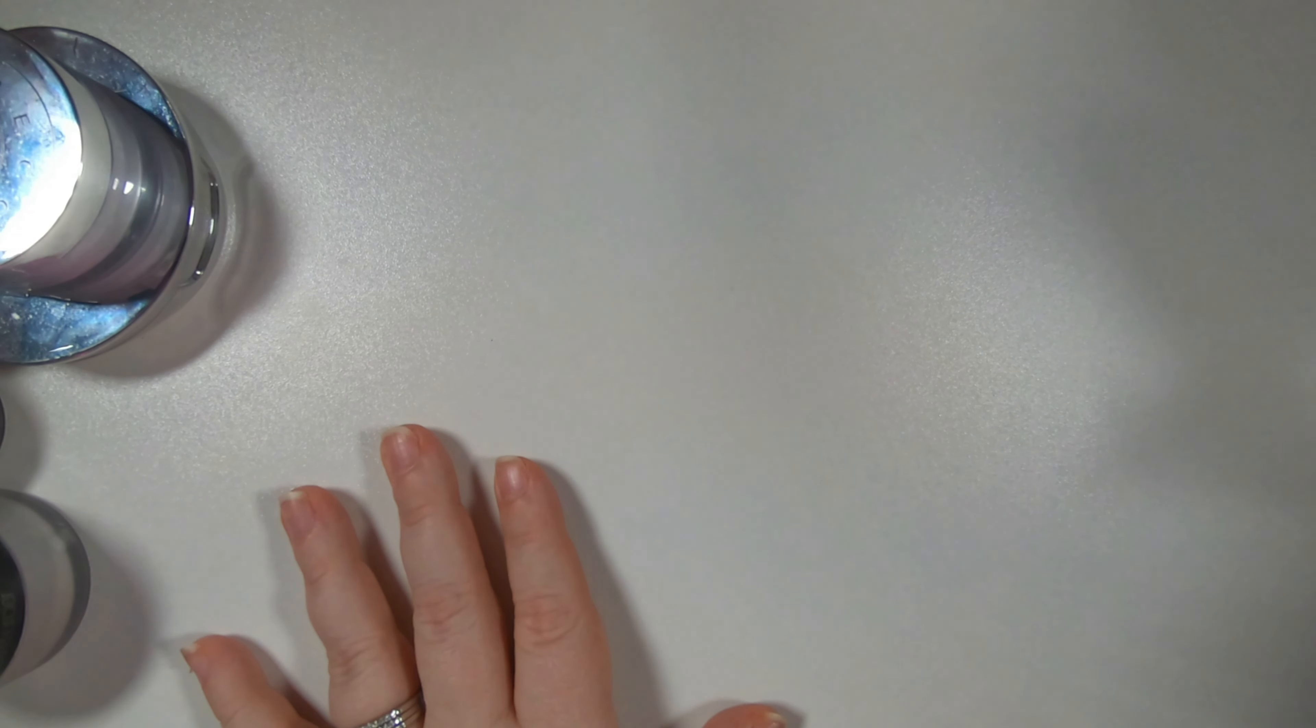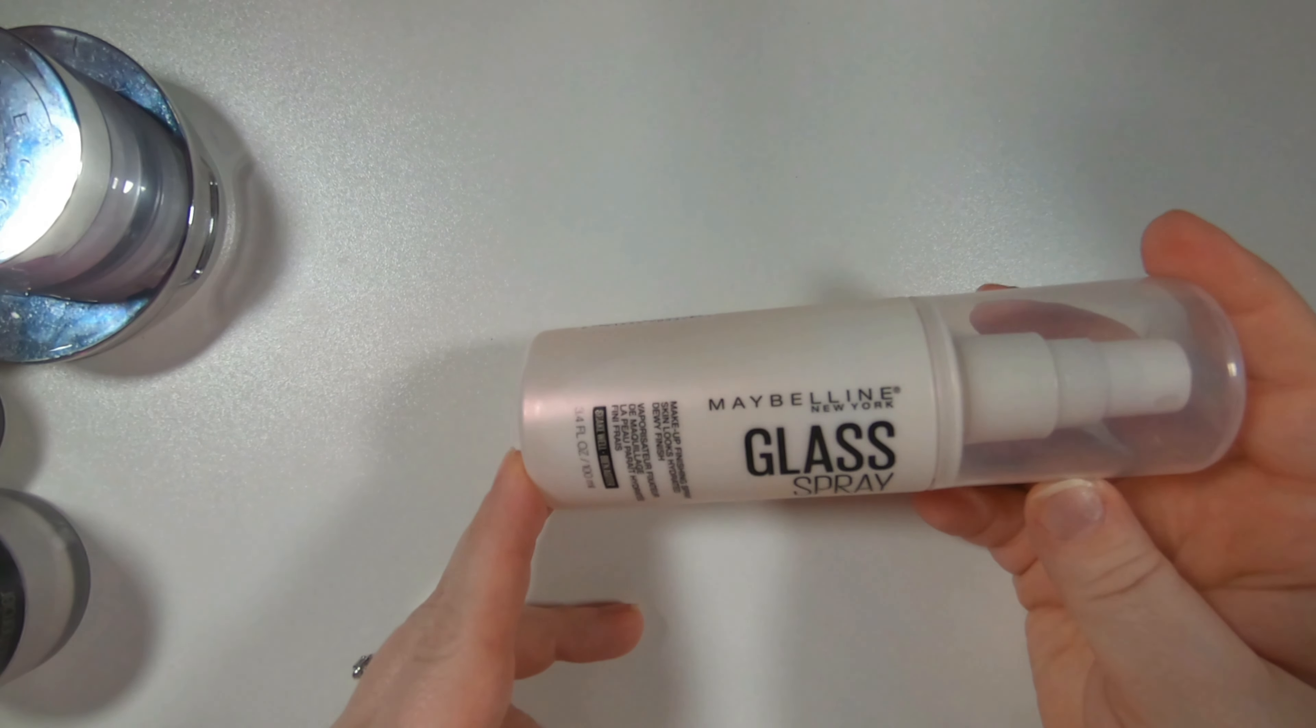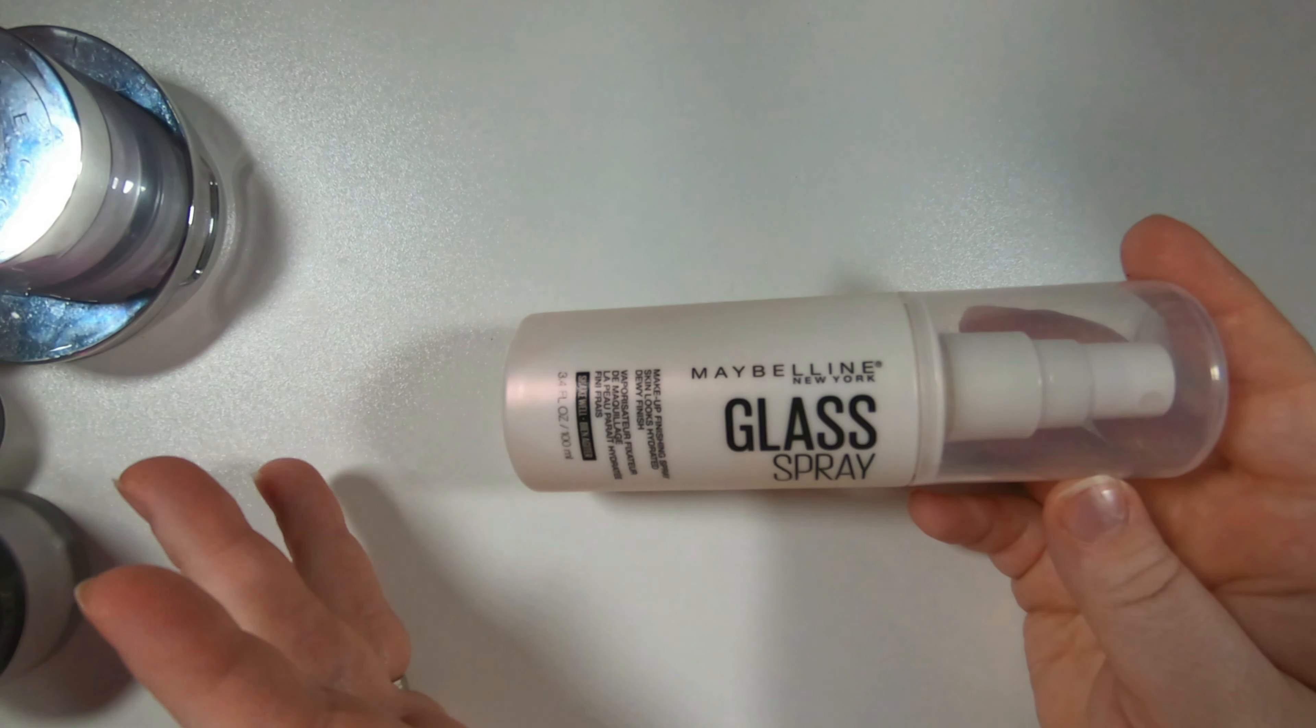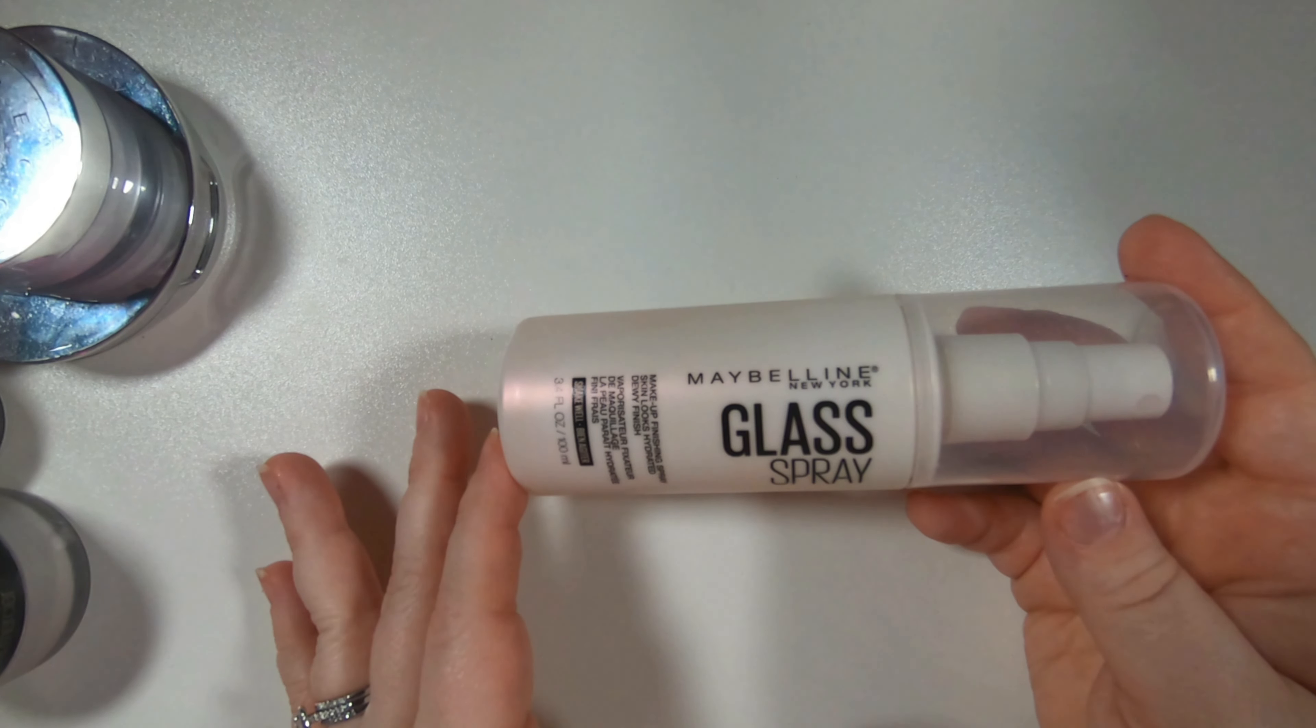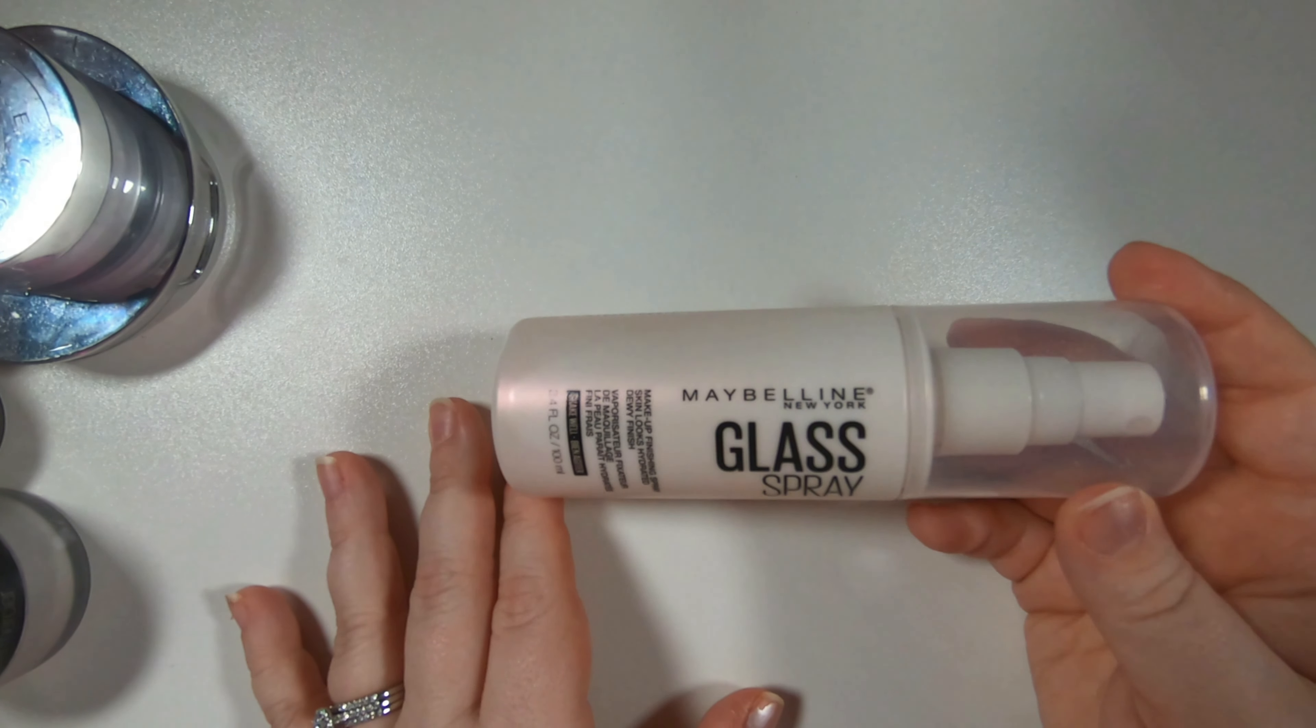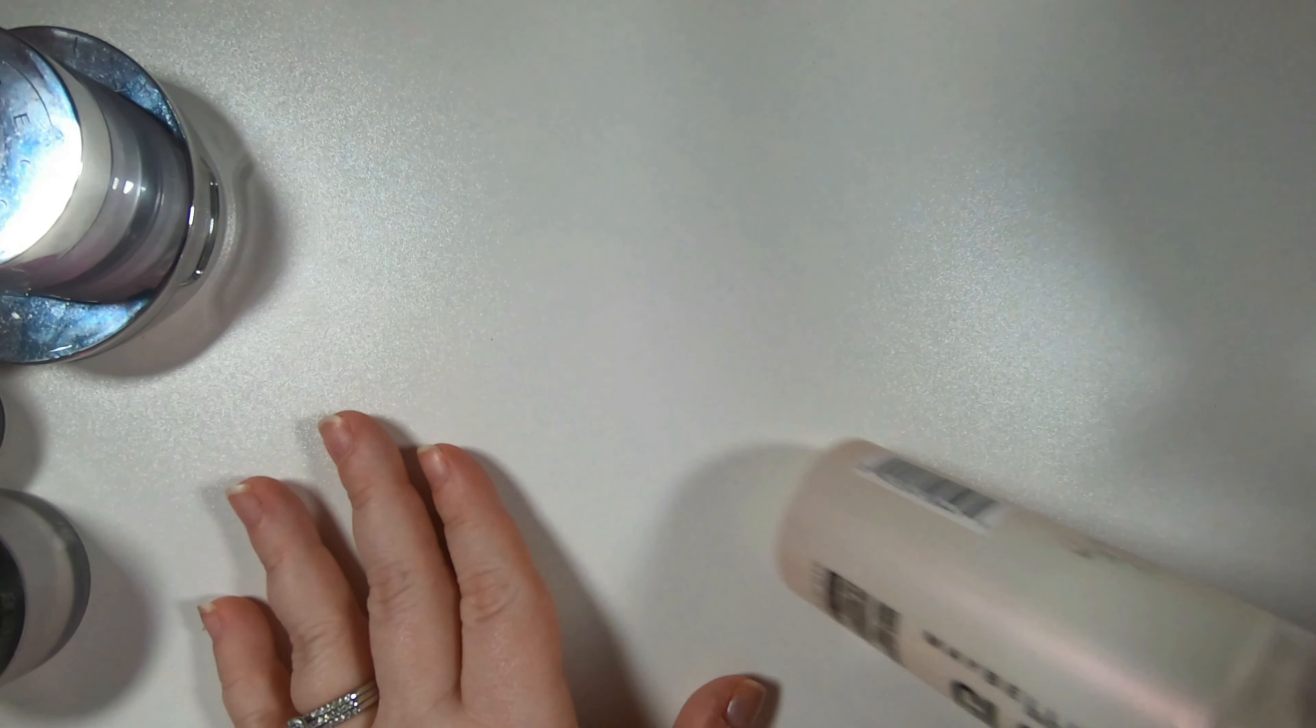And then the other open one I have is from Maybelline, their glass finishing spray. I like the mist on this. Not overly convinced. I love the actual formula of it but we'll put that on the chopping block.